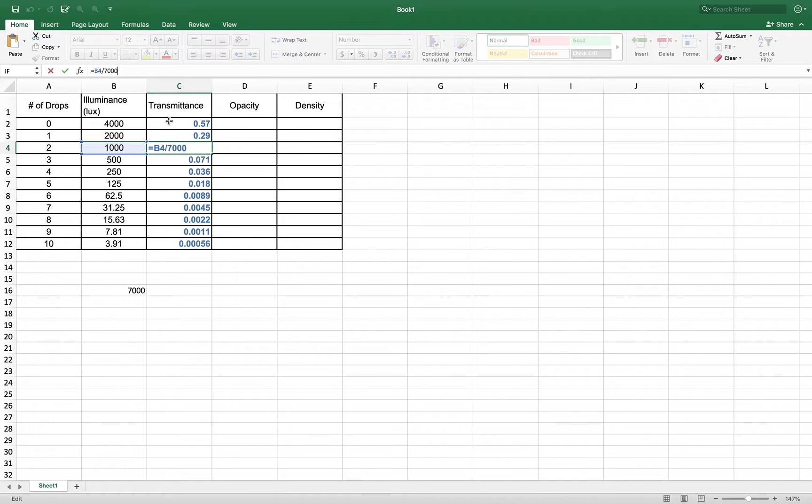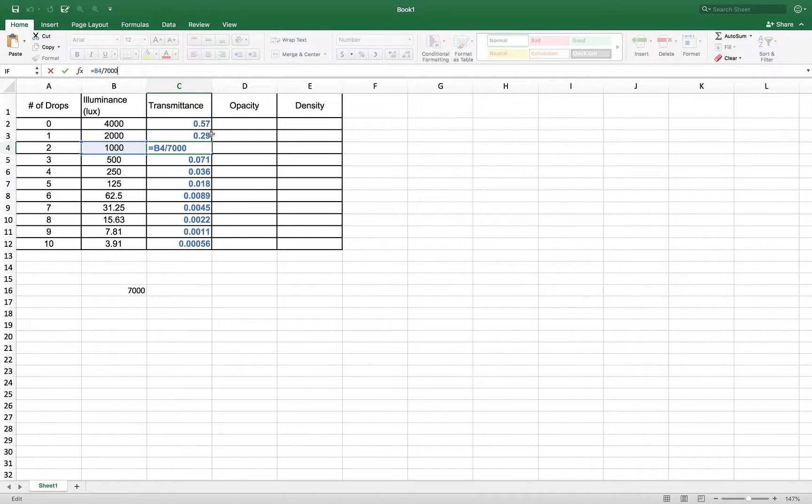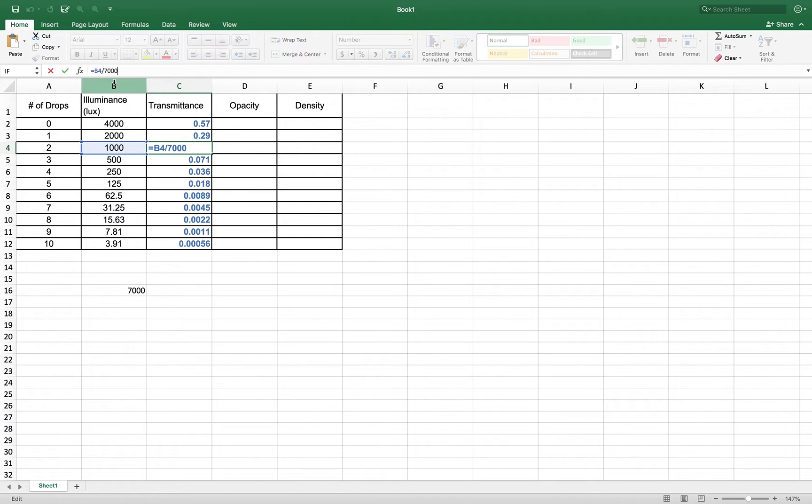But what you should notice is that that is the right calculation, and the reference, when I dragged my cell equation down, that reference, because I was dragging down across rows, the row number incremented. So that saves me a lot of time.